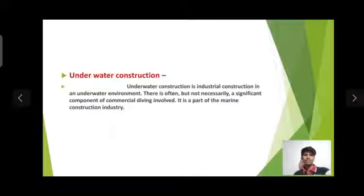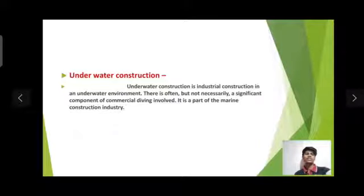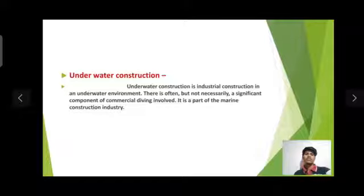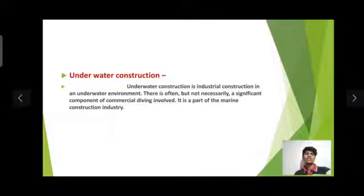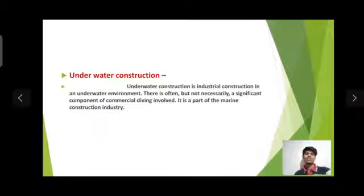Underwater construction: underwater construction is industrial construction in an underwater environment. There is often, but not necessarily, a significant component of commercial diving involved. It is part of the marine construction industry.